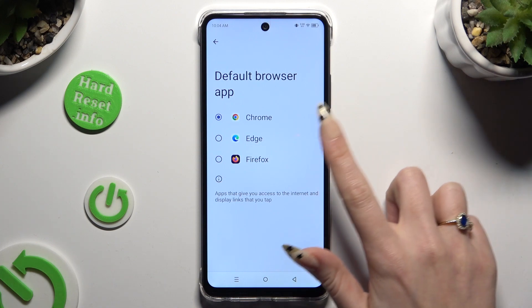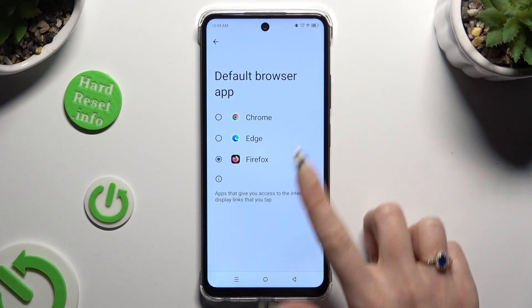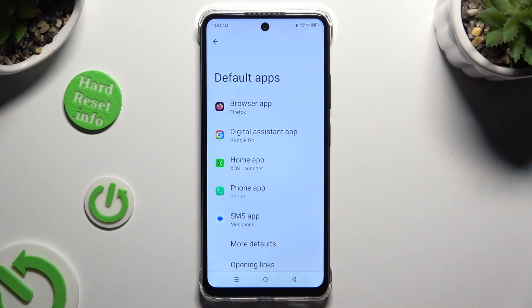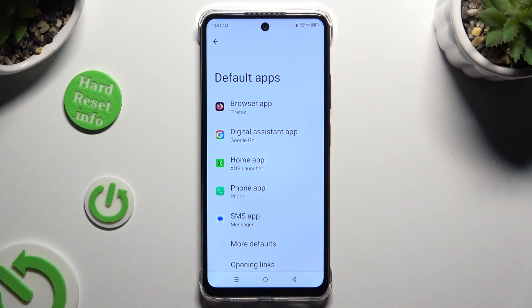Lastly, click on your newly downloaded app and go back. As you can see, after that my default app has changed.